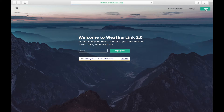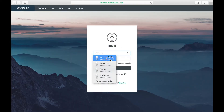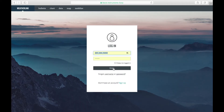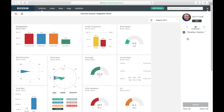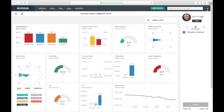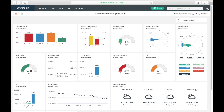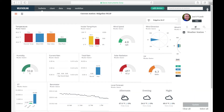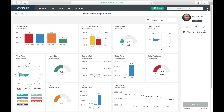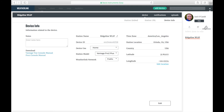First, log into weatherlink.com. If this column doesn't happen to be displayed because you're already logged in, simply hit the menu button in the upper right hand corner. Then select the wrench. Choose from the station list on the right — we'll choose Ridgeline WLIP.